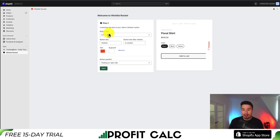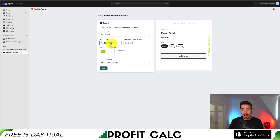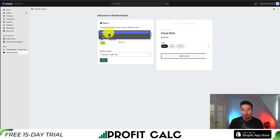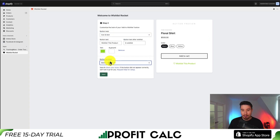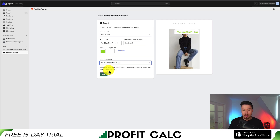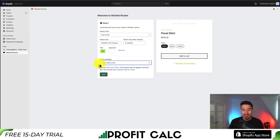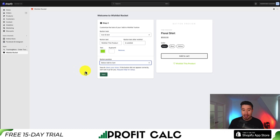Next, we can customize the look of the add-to-wishlist button. You can see the preview on the side. Maybe I want to change the color to more of a bright green, change the text to 'Wishlist this product,' and leave it as icon only or icon and text. You can also set where you want it — below the button or floating on the left side.